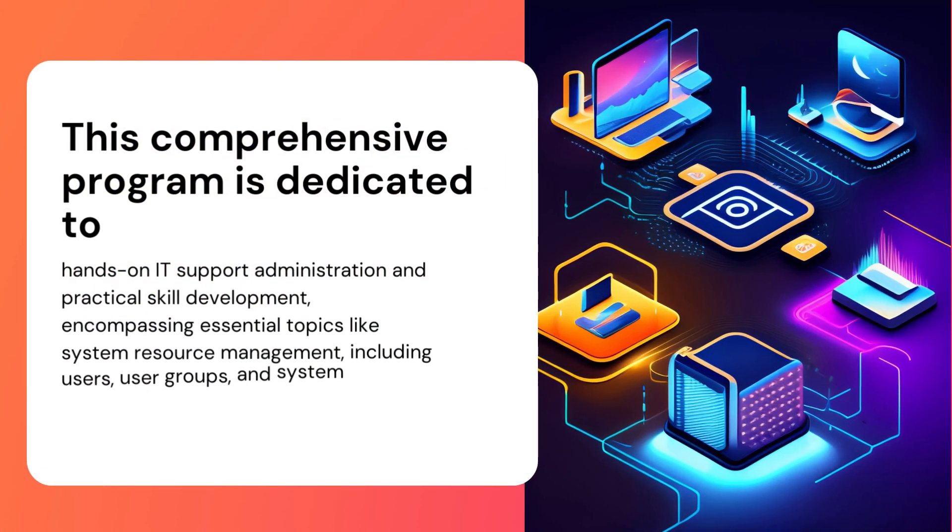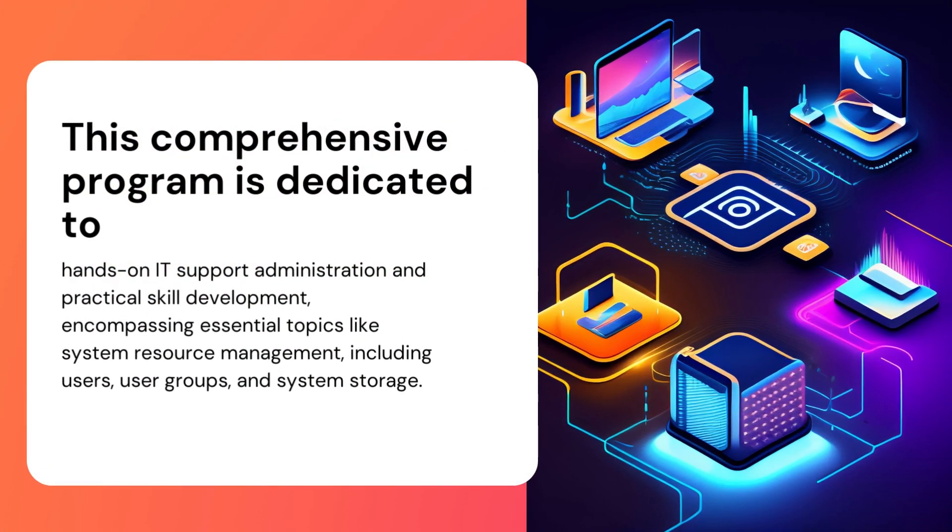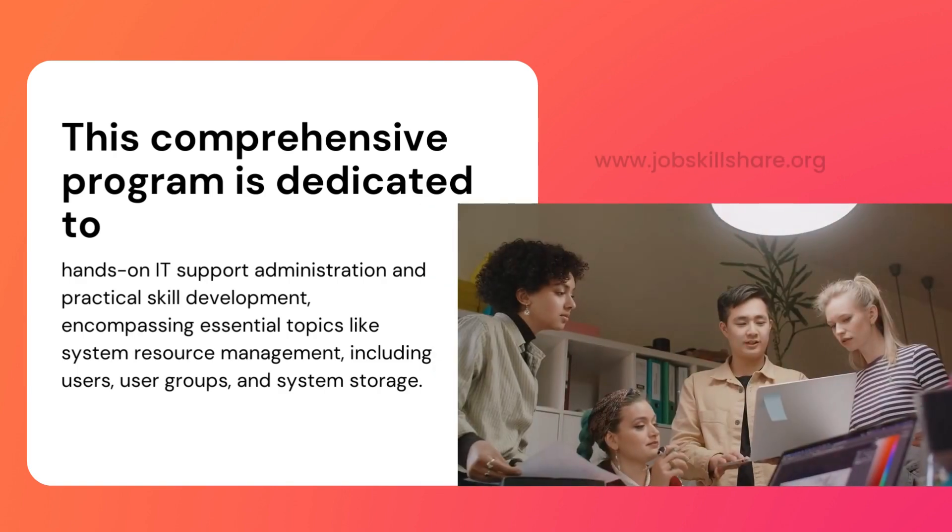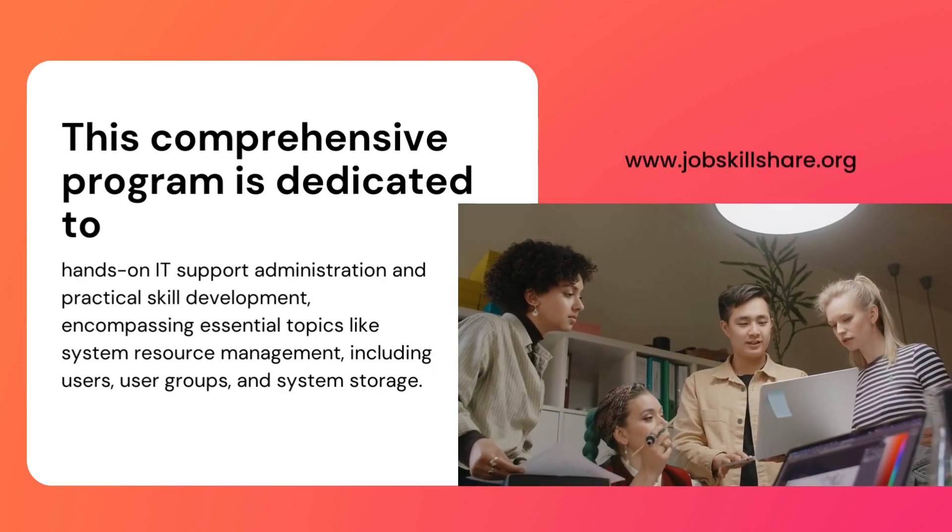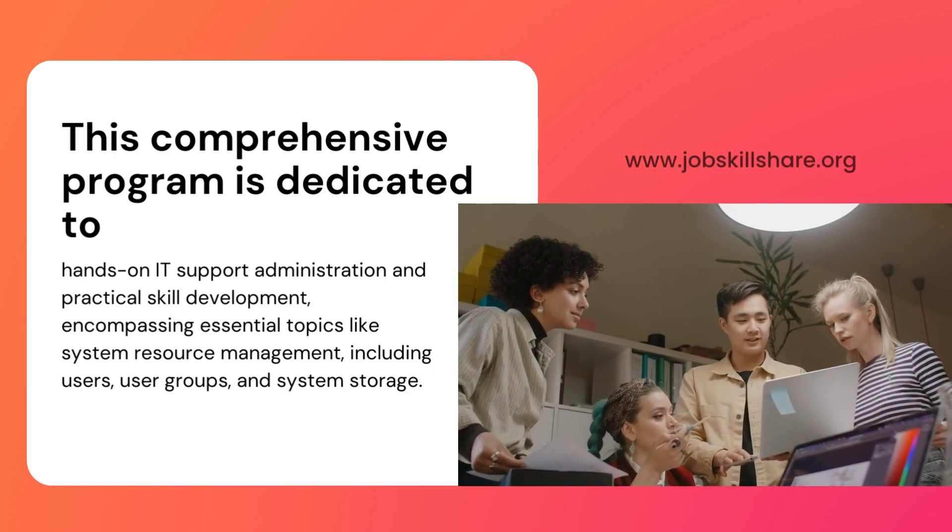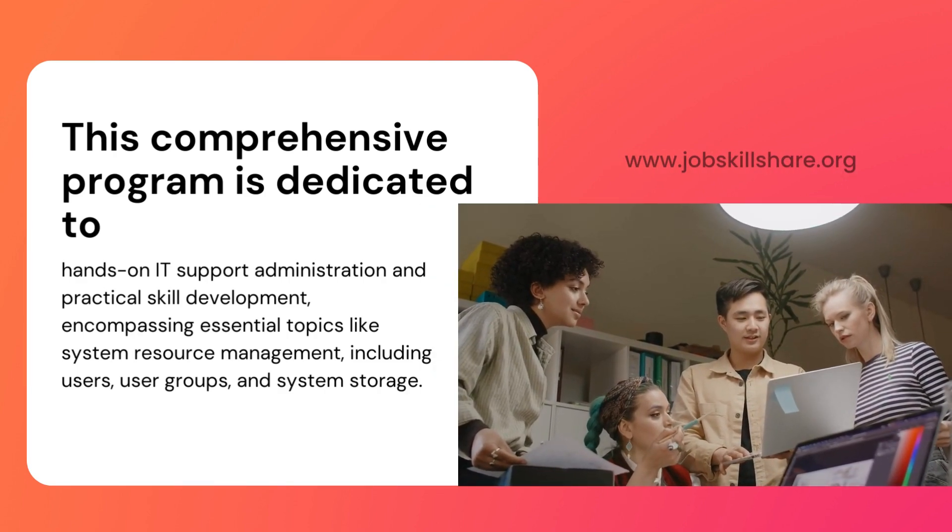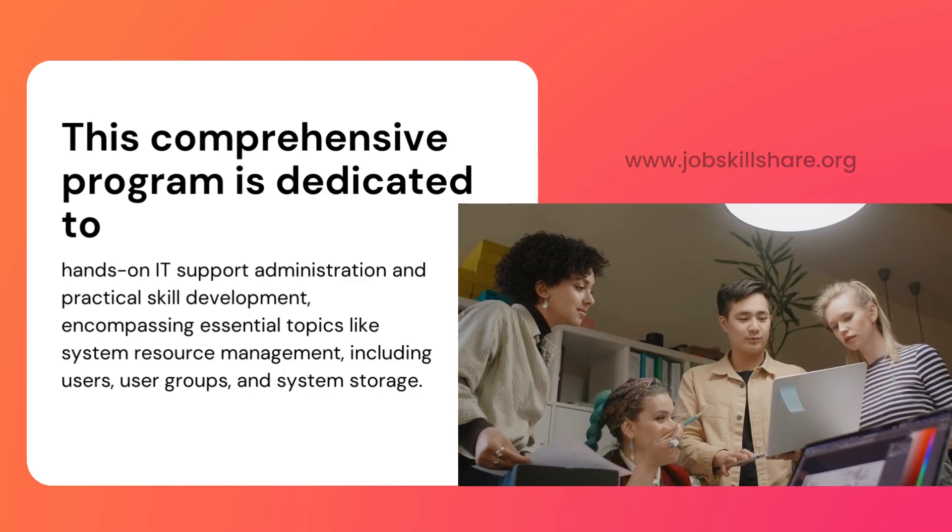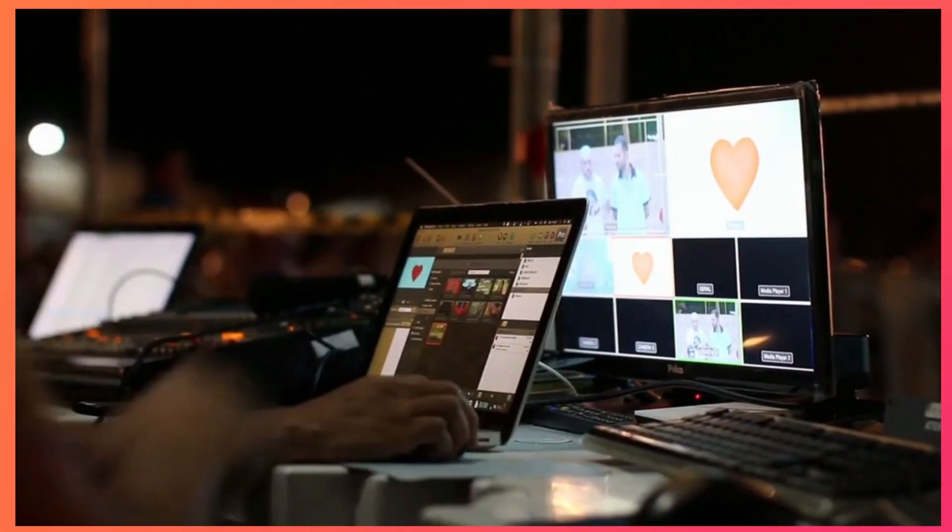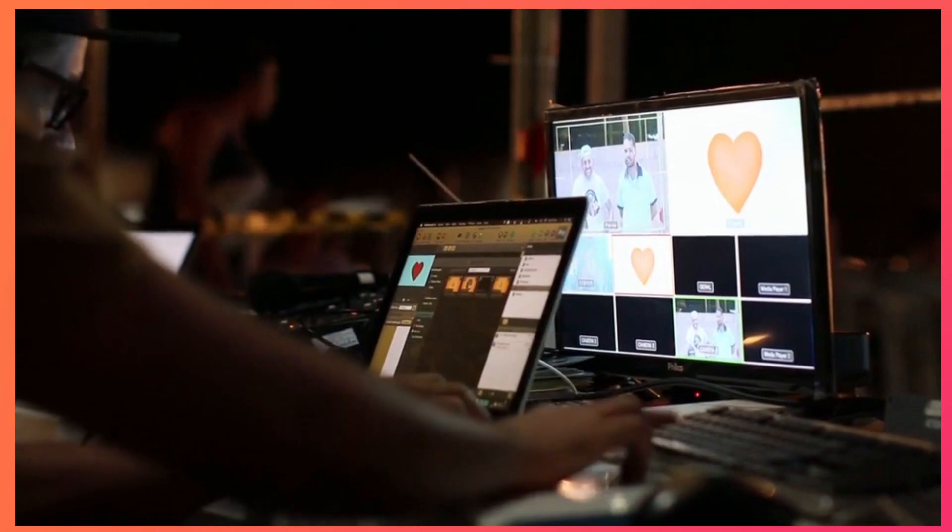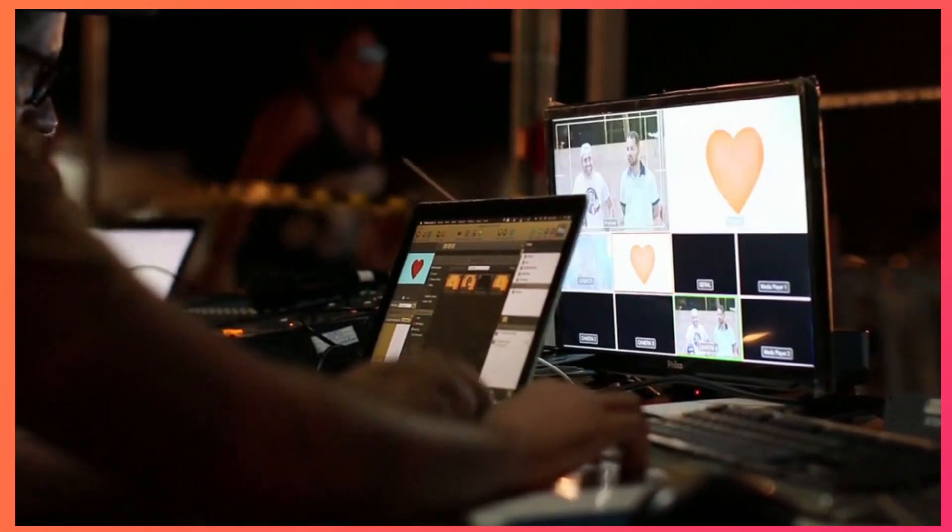This comprehensive program is dedicated to hands-on IT support administration and practical skill development, encompassing essential topics like system resource management, including users, user groups, and system storage.